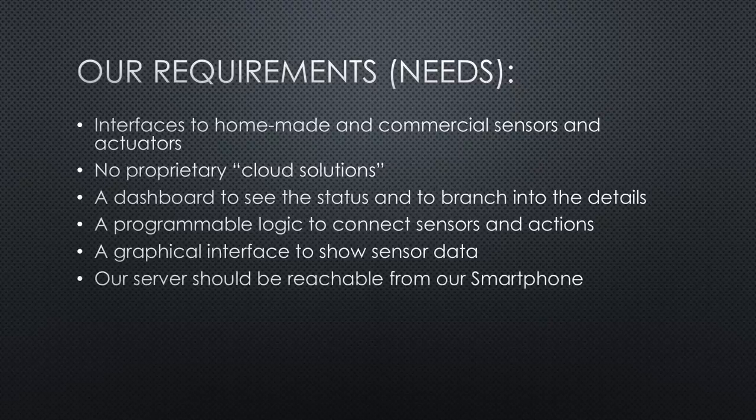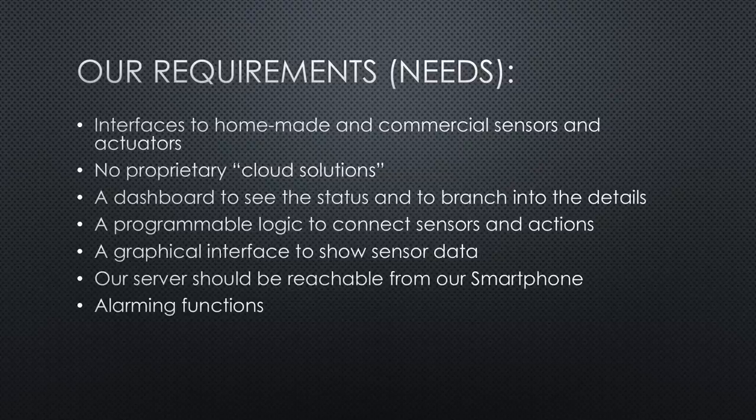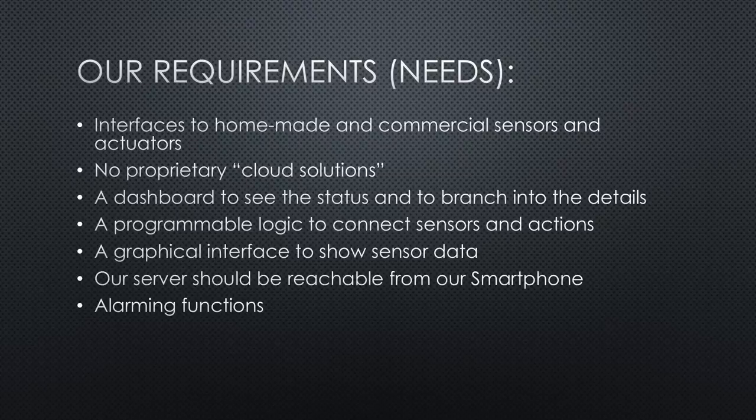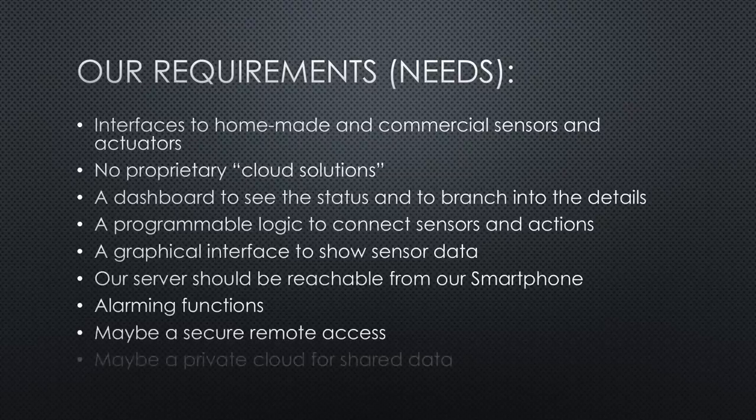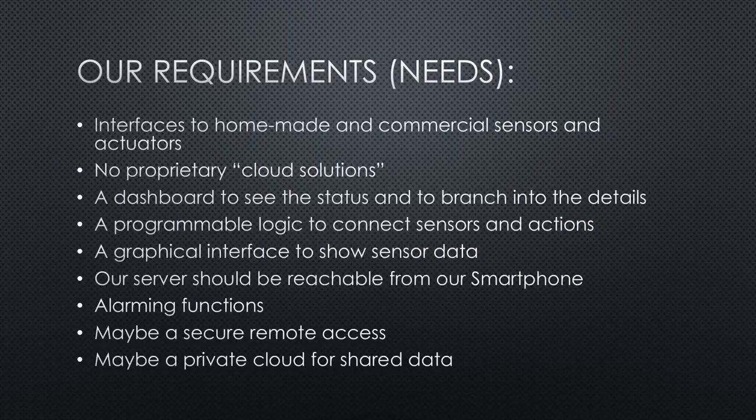Our server should be reachable from our smartphone. Alarming functions for two cases: either something happened or one sensor does no more work. Both need our attention. Maybe a secure remote access. And maybe also a private cloud with shared data like photos, calendars, etc.